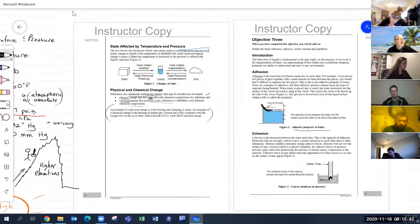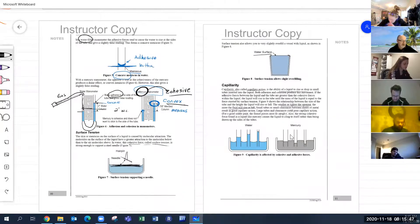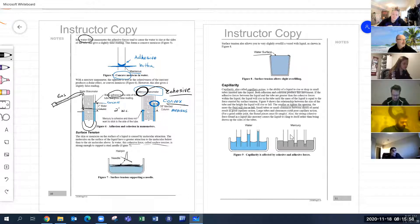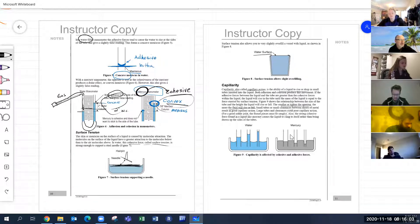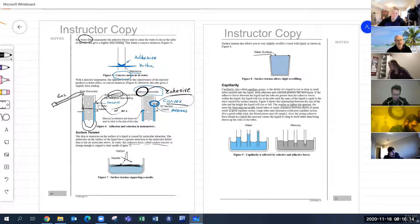We talked about capillary reaction. Remember convex and concave — you need to know what shape those are. Water is concave because of its adhesive qualities. Mercury is convex because of its cohesive properties.